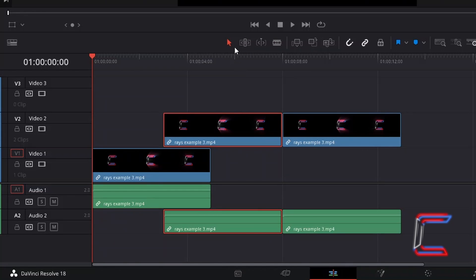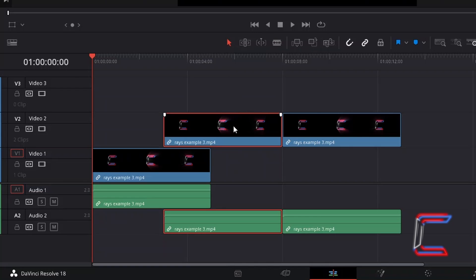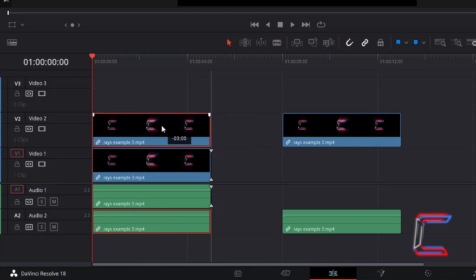So how is this technique different to that when you use the selection mode tool with A to click and drag a media file to the point on the timeline where the start of this is in sync with another media file on a lower video track?